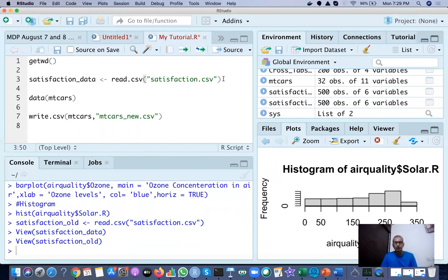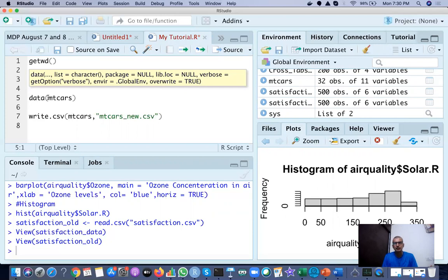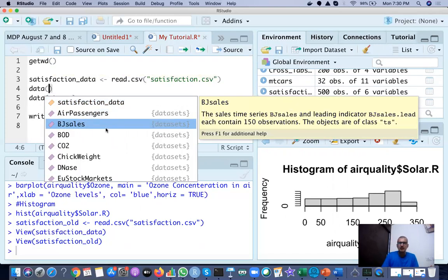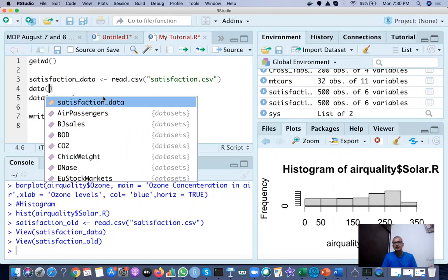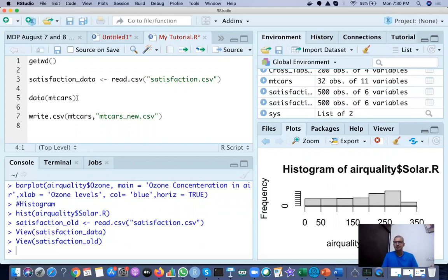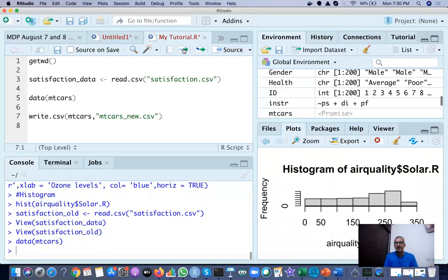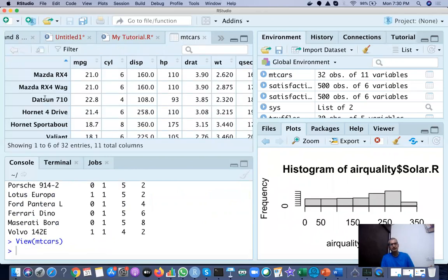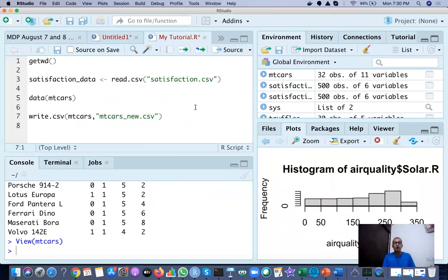Now, suppose you want to load an inbuilt dataset. There are a lot of inbuilt datasets in R, and you can always search on Google to get their details. The command is data() — when you open the bracket and take your cursor there, you will get a list of available datasets. For now we will import mtcars, which is a car dataset. When you run data(mtcars), you will see a dataset with 32 observations — that is 32 car models — and 11 variables: miles per gallon, number of cylinders, displacement, HP, and so on. This is how you load an inbuilt dataset.